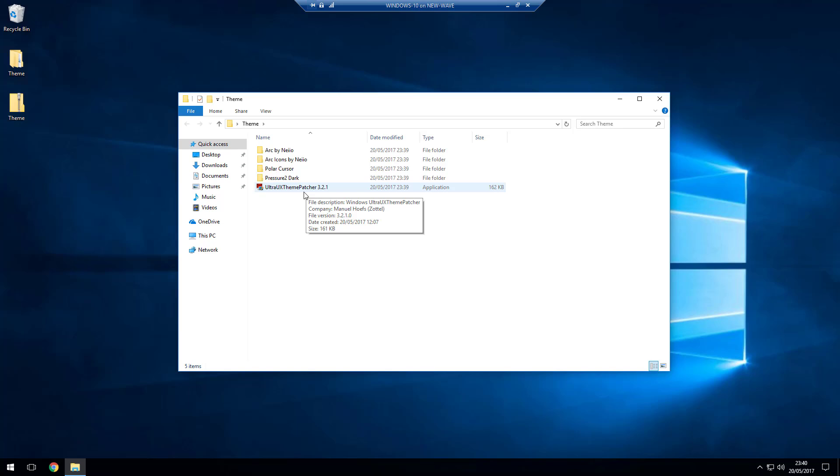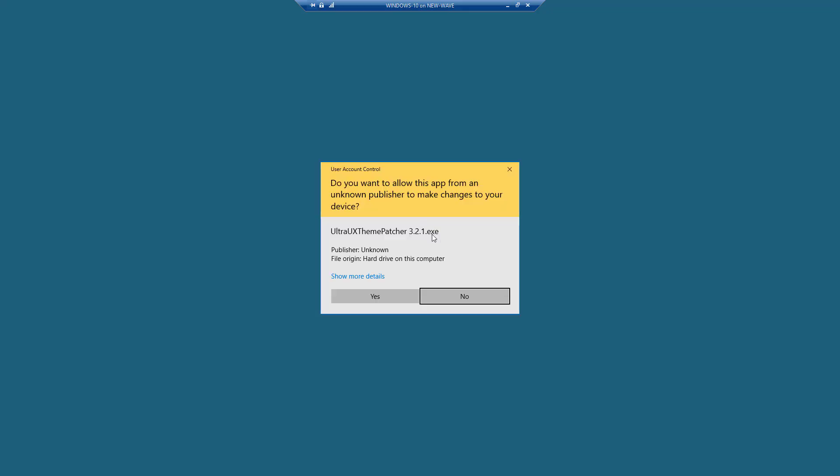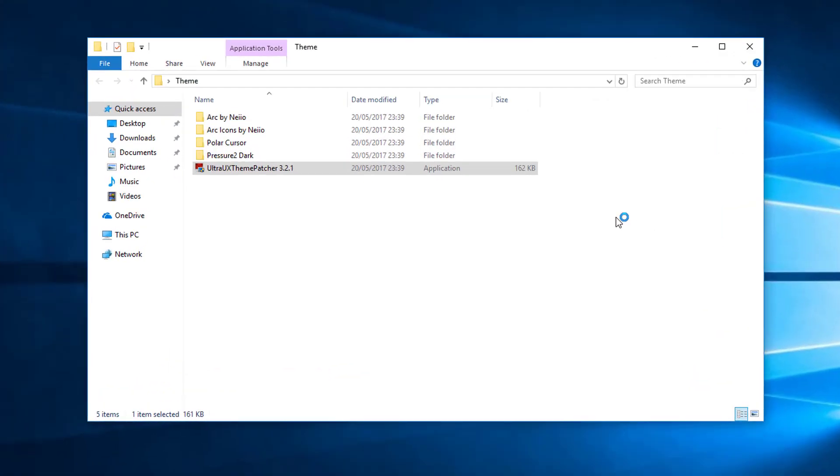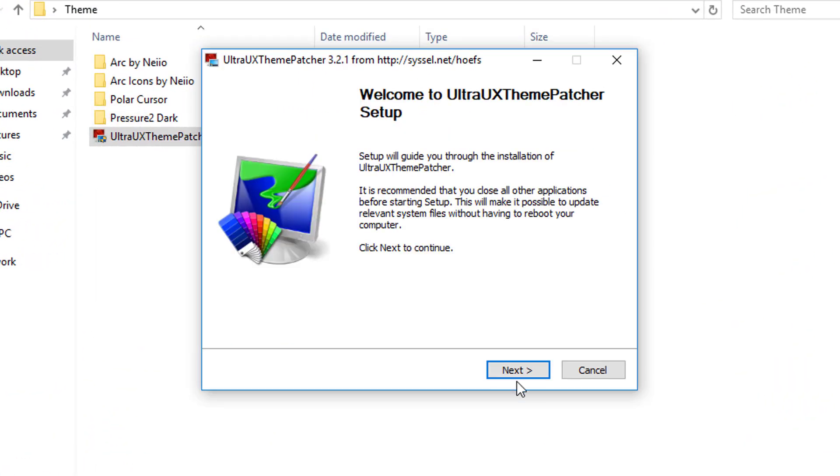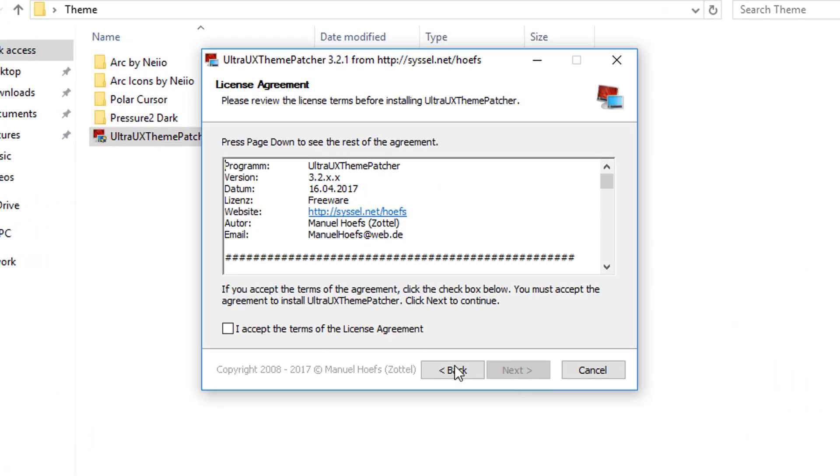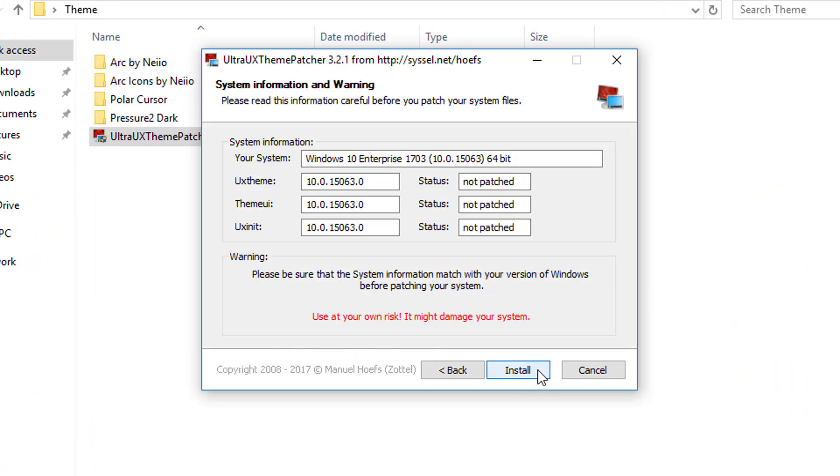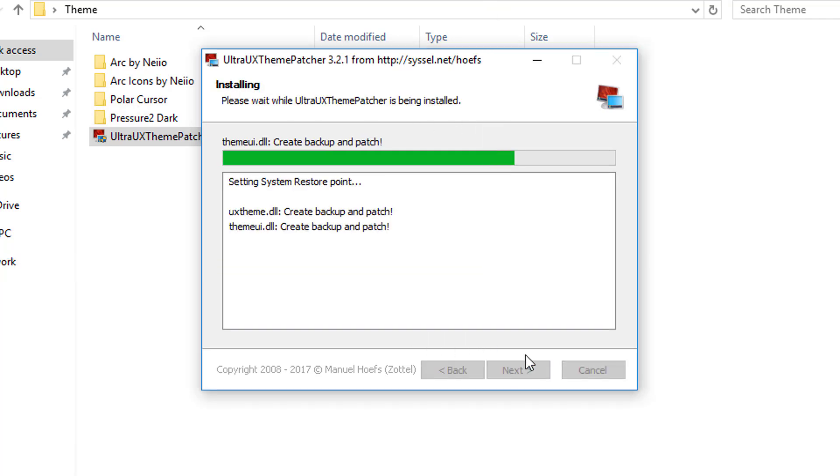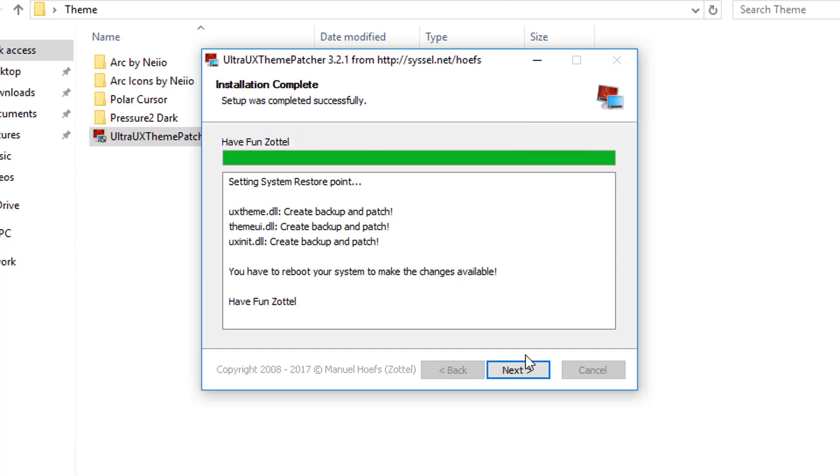So if you're not on that version which I showed you how to check earlier on, don't be running this. Go and find the version for your iteration of Windows. If you are however, let's just jump in and run it.